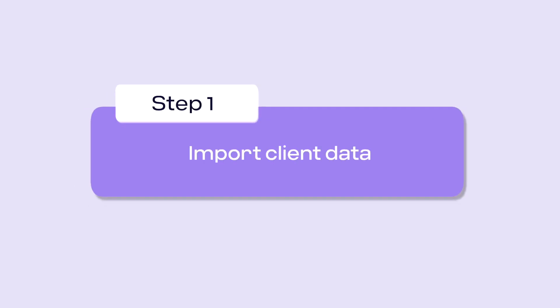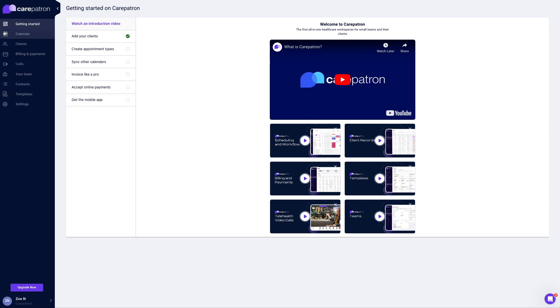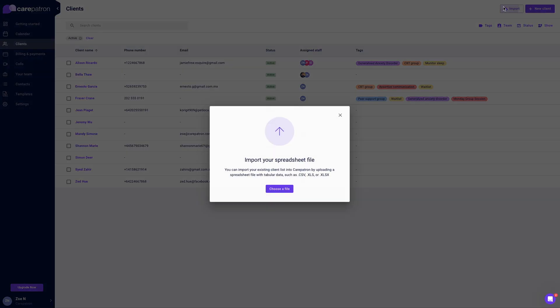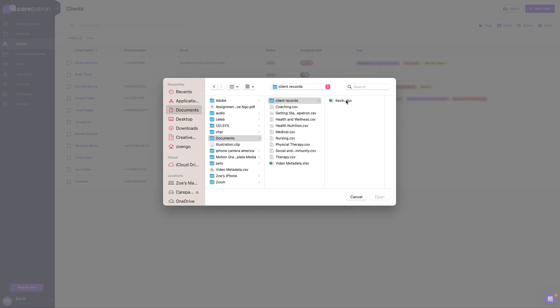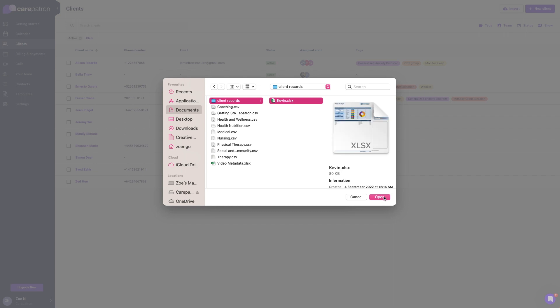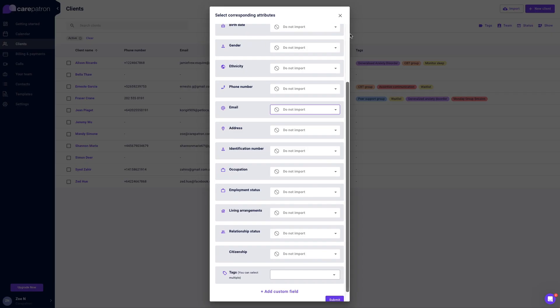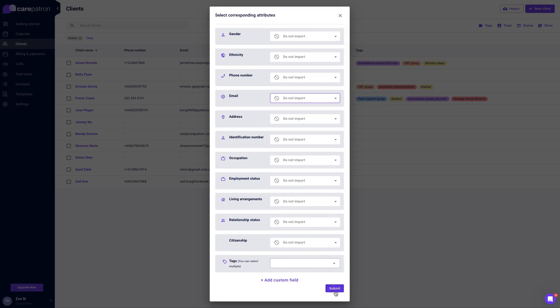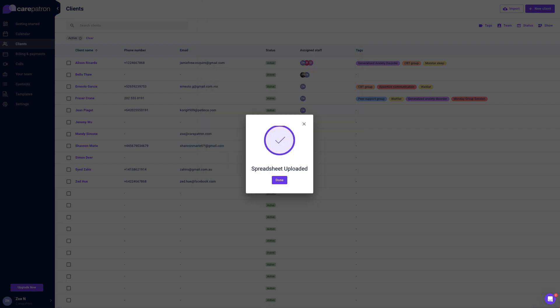First navigate to the client page. Go to the import button in the upper right corner. Select the choose a file button and select a file you would like to upload from your desktop. Match the columns of your spreadsheet with client record fields. Select the submit button and then select done.